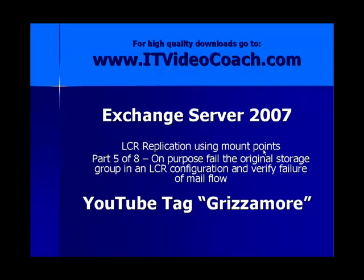Also remember in part 4 we already verified that we do have mail flow to the storage group. So if you want to confirm that the LCR configuration is working go back and make sure you check out part 4 of 8.